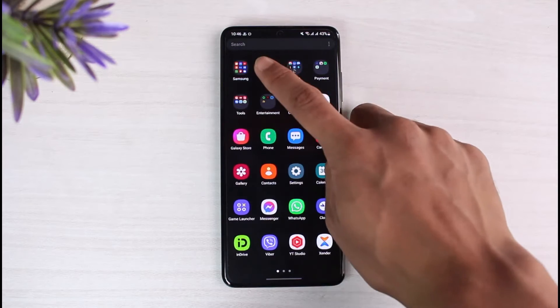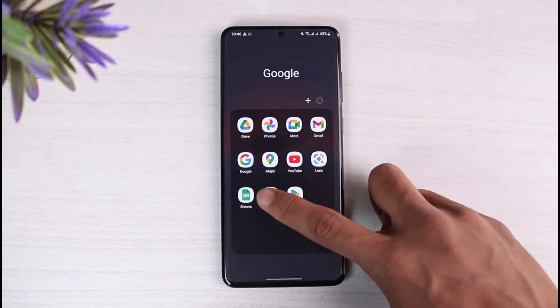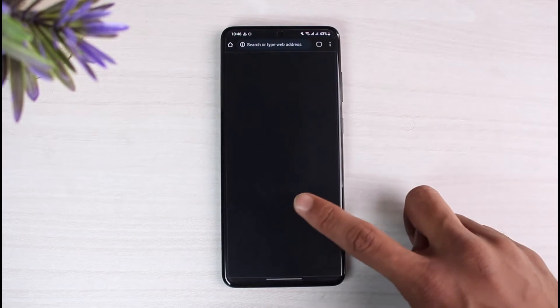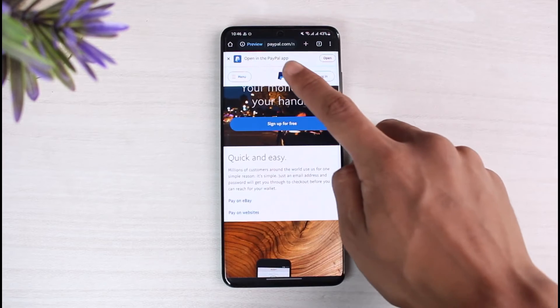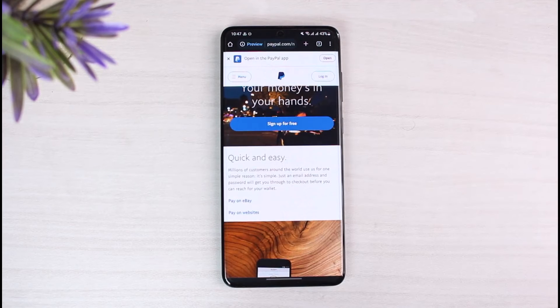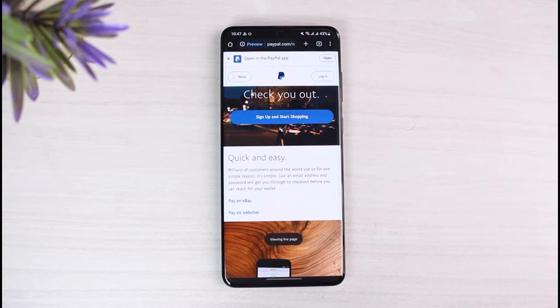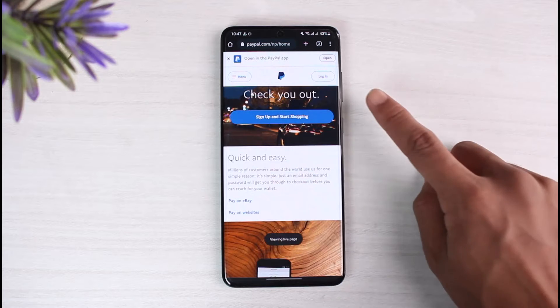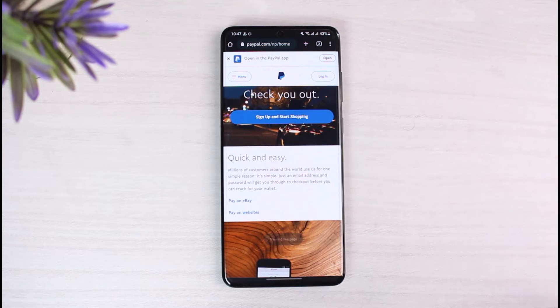First, we will open up a browser — not the application, but our browser — and go to paypal.com. As you can see, I'm already logged into paypal.com and it prompts me to log in.